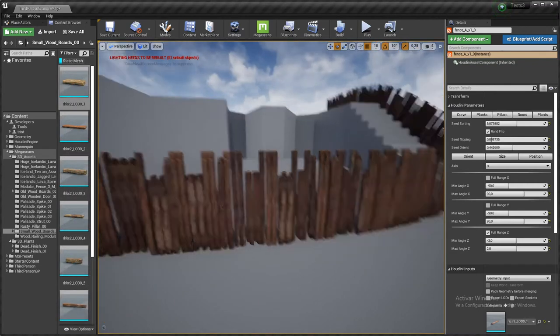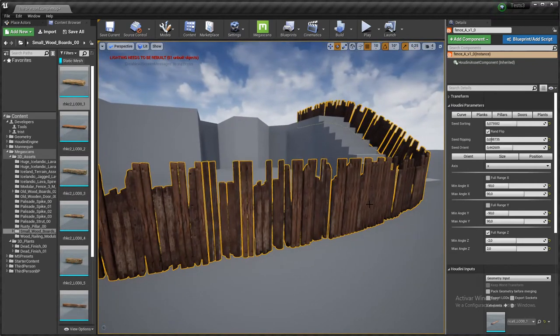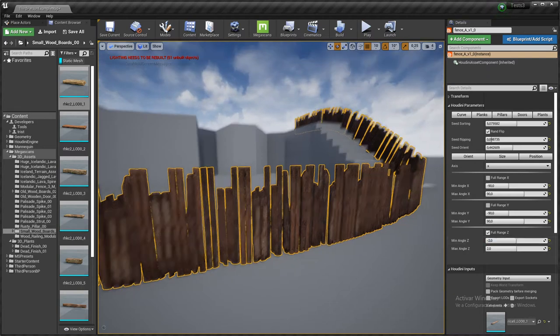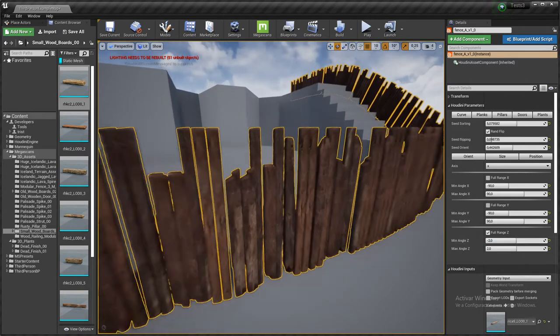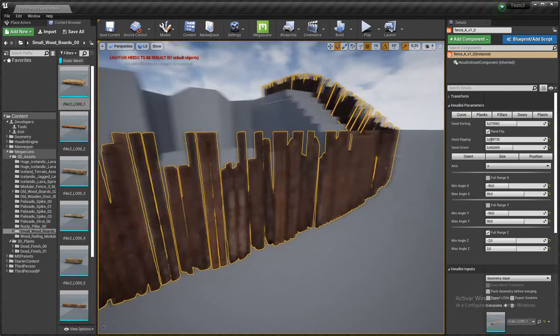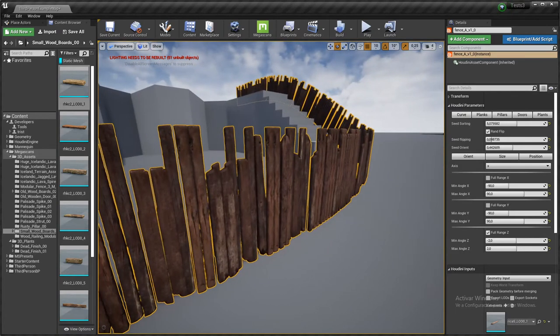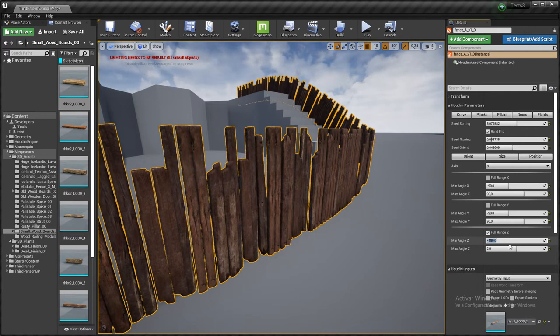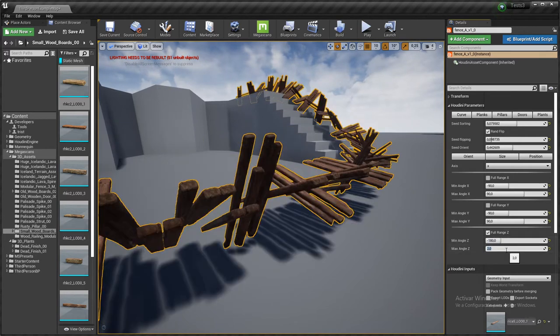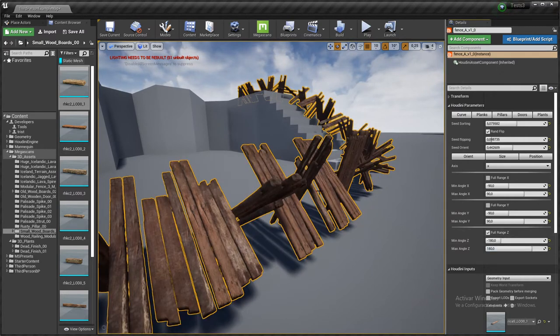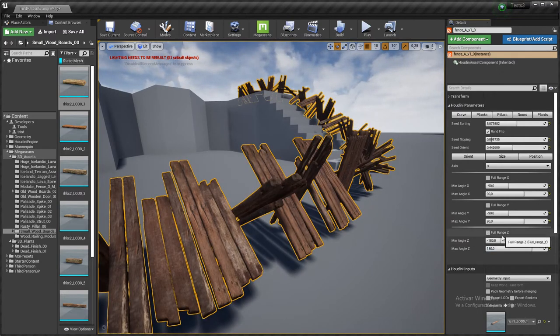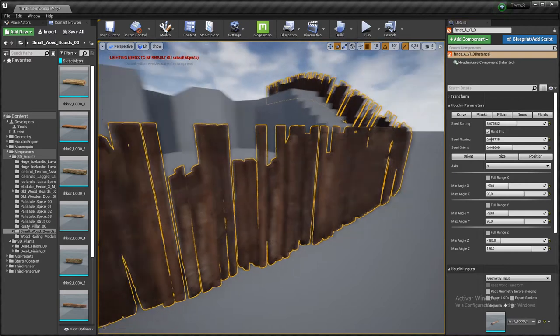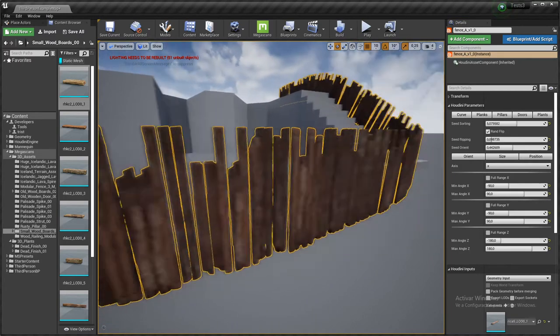I'm going to be tweaking the Z angle again, because I'm not getting everything I can from the plank. I mean, if I rotate this plank minus 180 and plus 180 in the Z axis, I can have the same board to be displayed facing front and also facing backwards.